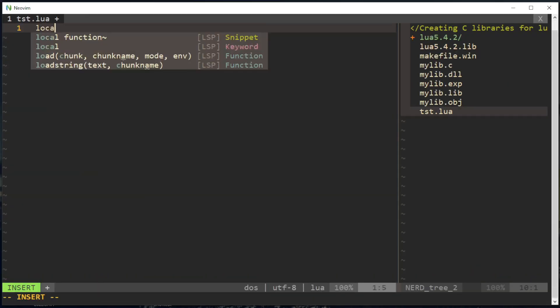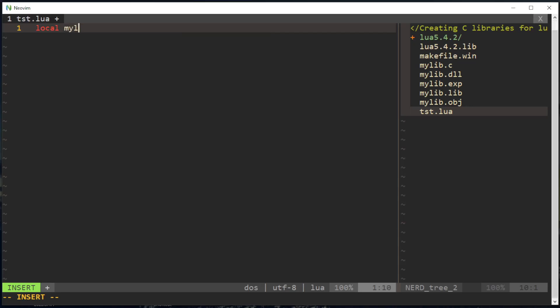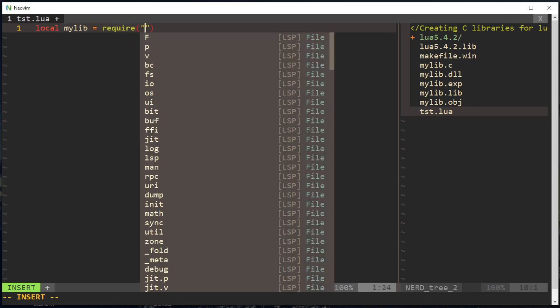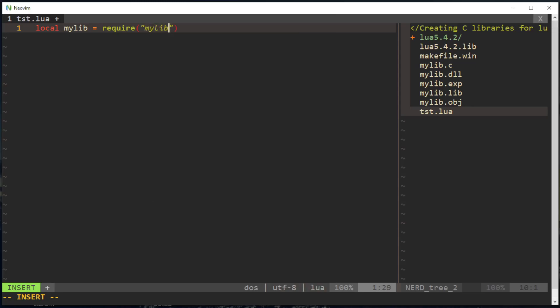Local my lib equals require. And this is gonna look for the my lib dll, so it's gonna look for my lib.dll. Be back in one second.